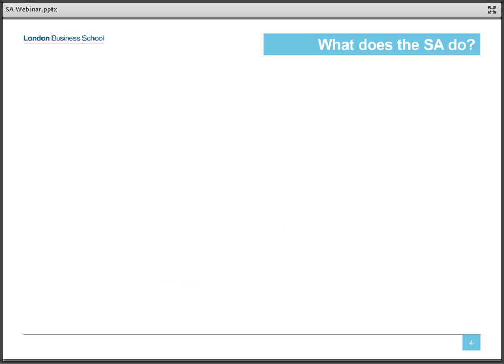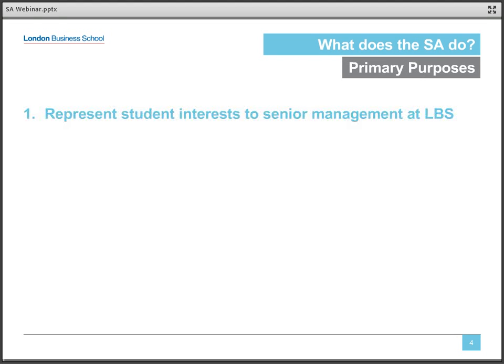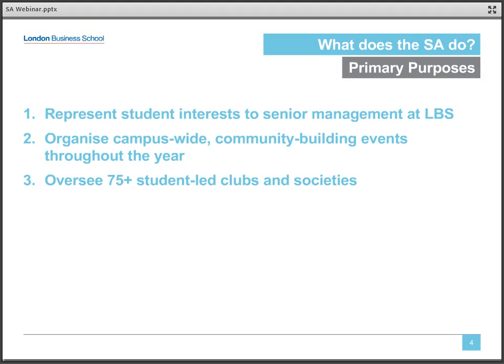And what does the SA do? Quite a lot, it turns out. Let's start with our three primary purposes. First and foremost, our executive team is responsible for representing student interests to senior management at LBS. We are also charged with organizing several flagship LBS events, as well as smaller community building events throughout the year. And we oversee all the student-led clubs and societies on campus.